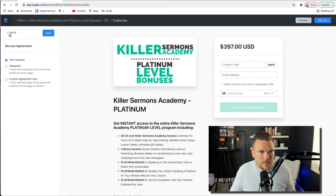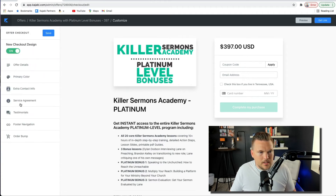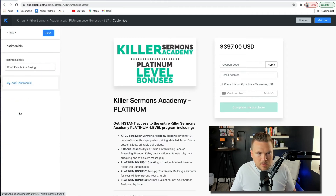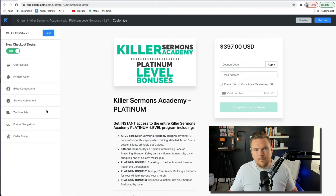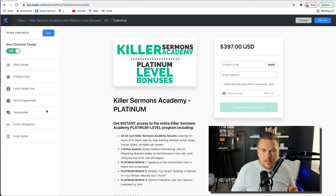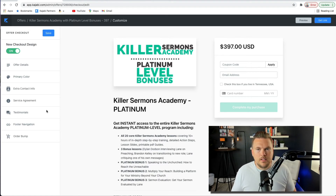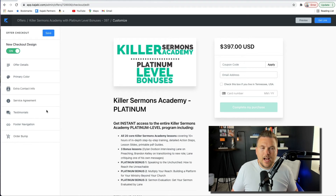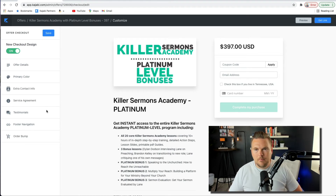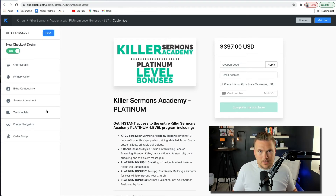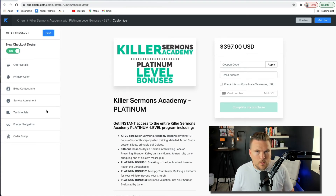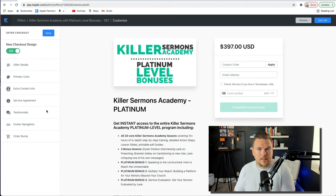You can include a service agreement if you would like. You can add testimonials too — when it comes to testimonials, you could stick one on your checkout page, there's nothing wrong with that. But again, I want to eliminate anything that might distract too much away from just putting the card number in and hitting purchase.